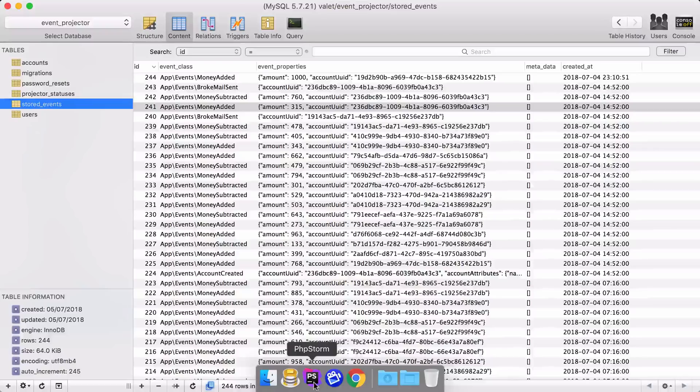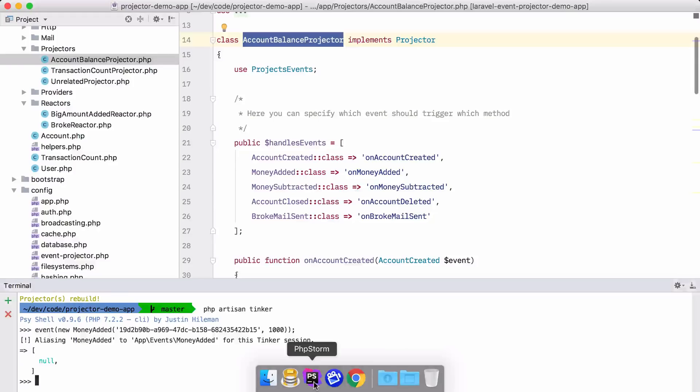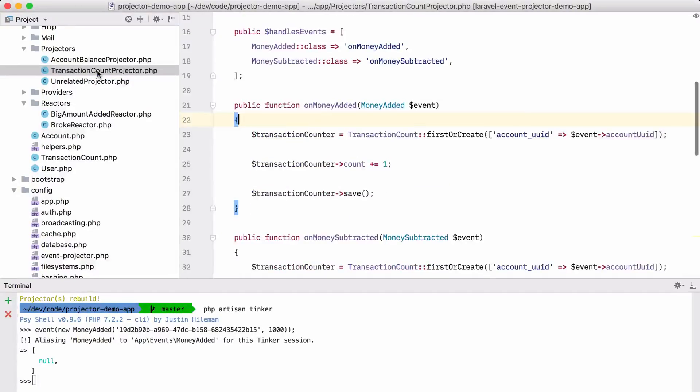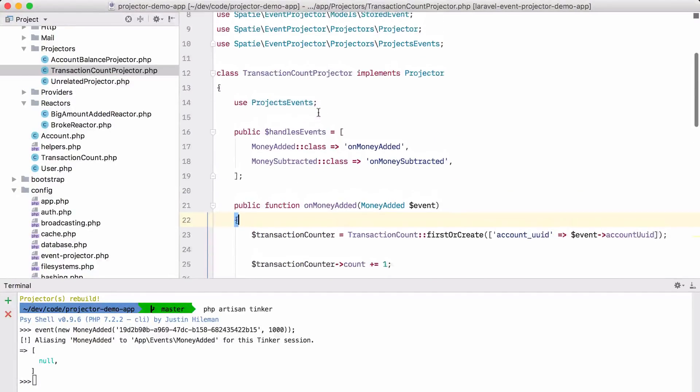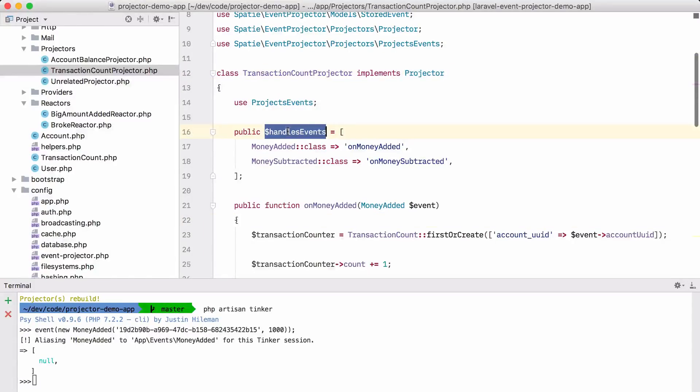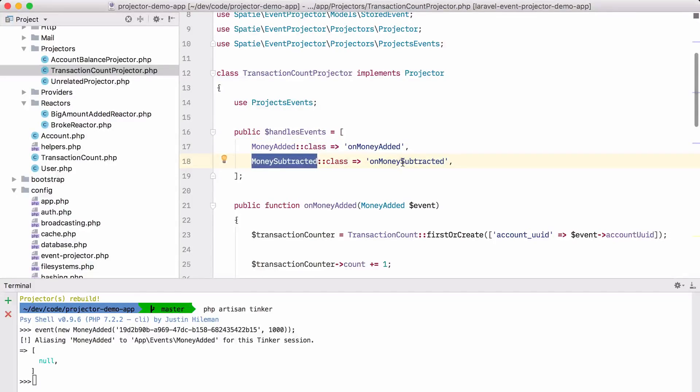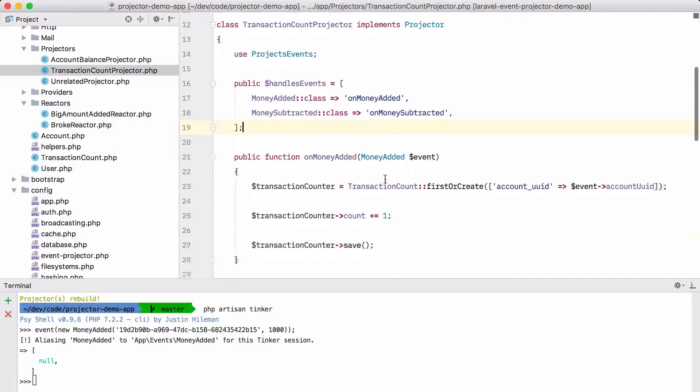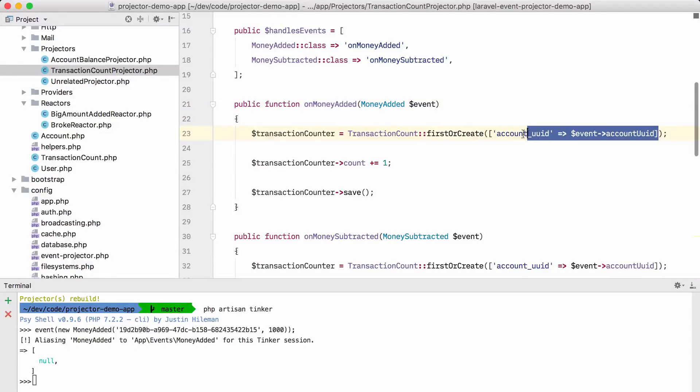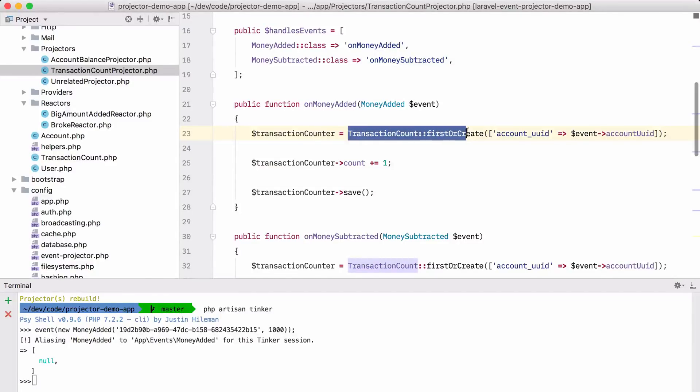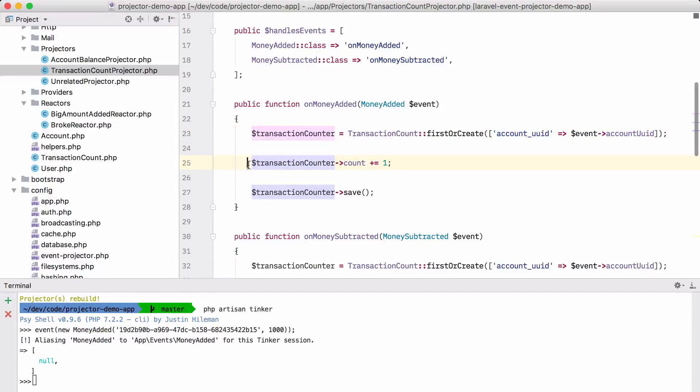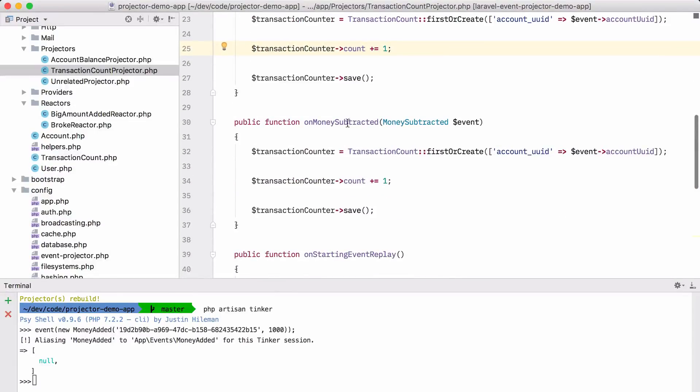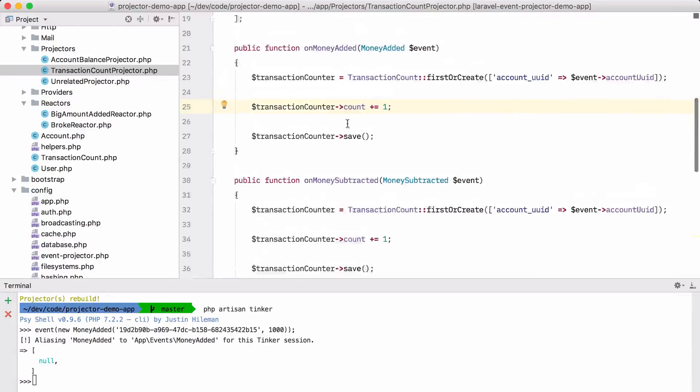So let's take a look at another projector I've prepared, namely the transaction count projector. And here you can see that it's just a projector. It handles certain events. When money was added to it, we are going to call the onMoneyAdded function. When money was subtracted, we are going to call the onMoneySubtracted function. If the onMoneyAdded function is executed, we are going to take a look at for which account this event was. We are going to create a transaction count record for it. And we are going to add one to the transaction counter. And for onMoneySubtracted, we are just going to do the same thing.